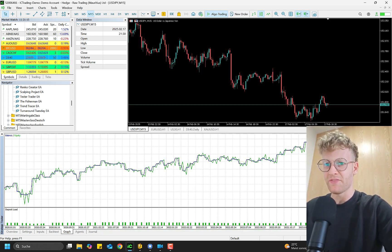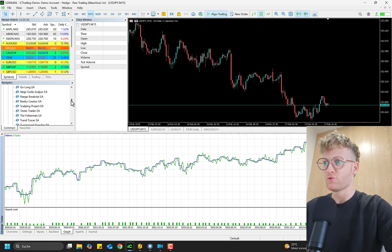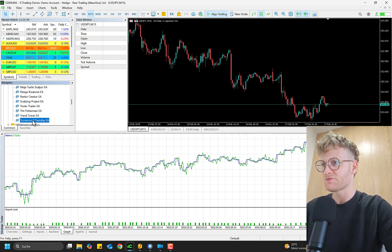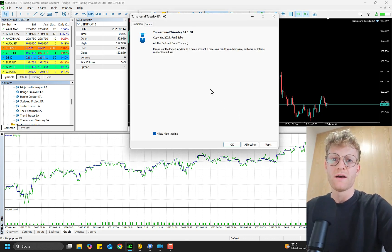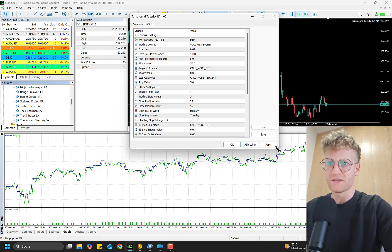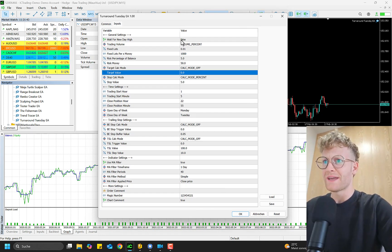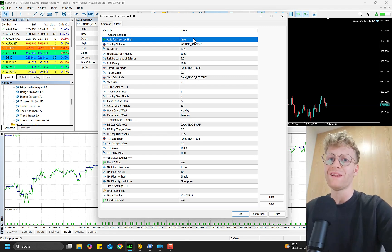Let me end this test and look at the settings. The settings allow you to not only trade this specific strategy but in fact more broadly — you can drag and drop it on any chart. Theoretically you could also trade it on currencies, but you have to decide if it makes sense for you. The settings start with a 'Wait for New Day High' input, so you could say you want to trade on a specific day but only if there is a new daily high.